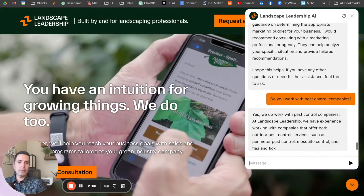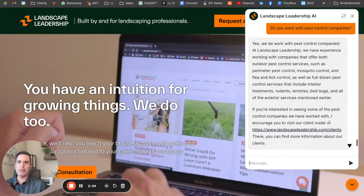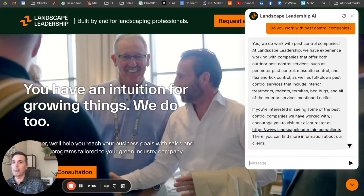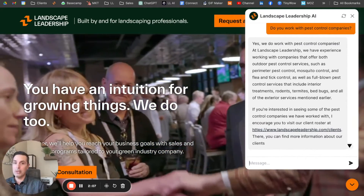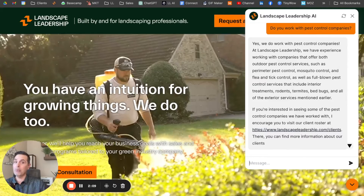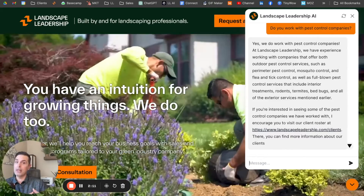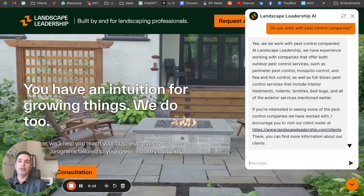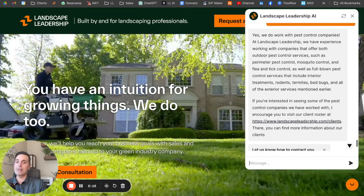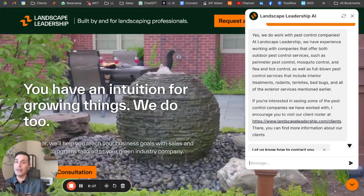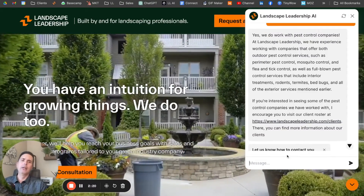And it'll say: 'Yes, we do work with pest control companies. We have experience working with companies that do outdoor services such as perimeter pest control, mosquito control, flea and tick control, as well as full-blown pest control services that include interior treatments.' And you can also see that in this answer, there's a link provided to our client page where you can see our client roster.